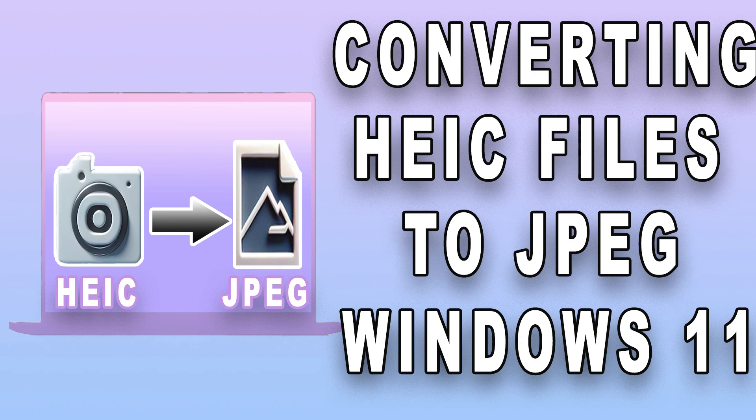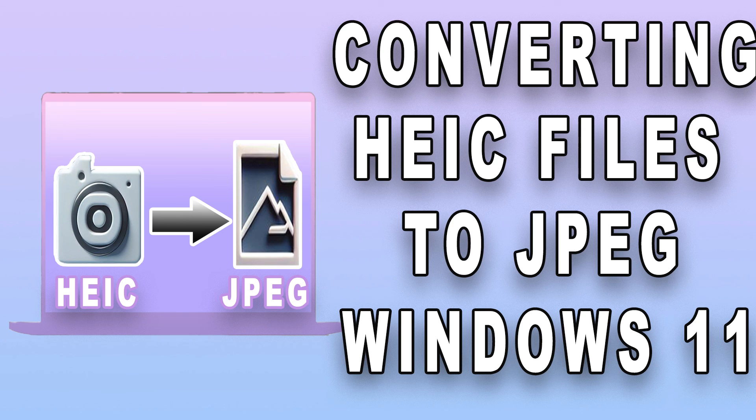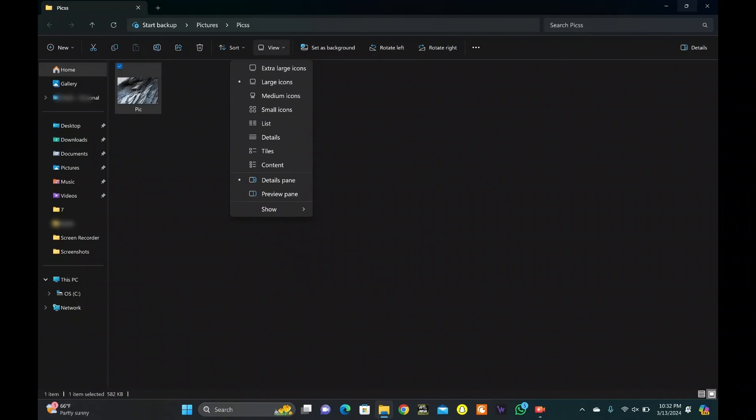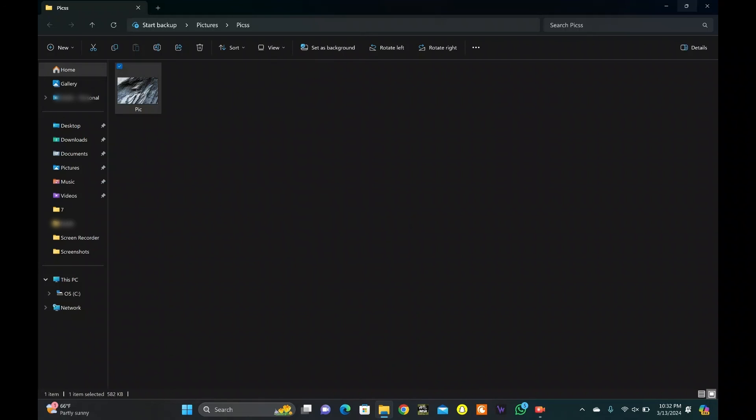There is another easy method, but it may not work sometimes. Locate the HEIC file and click on View. Click Show. Tap File Name Extensions.